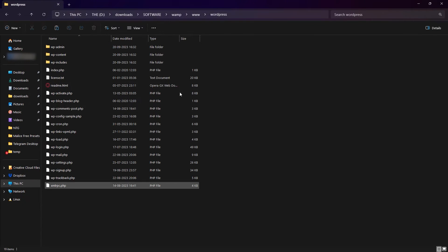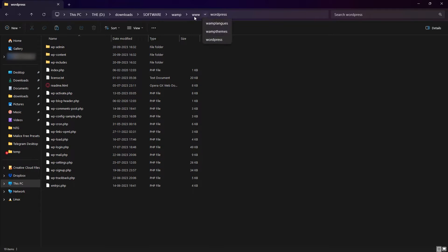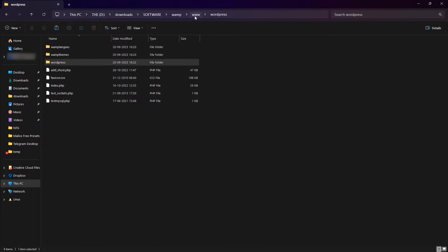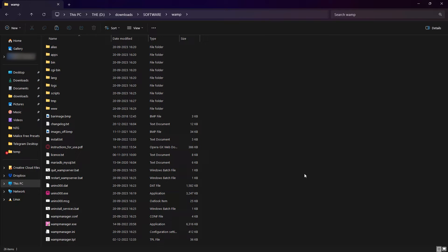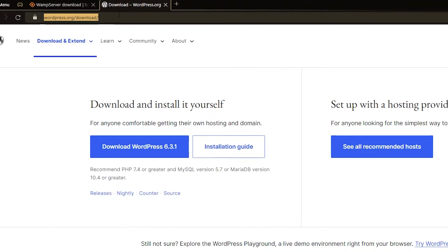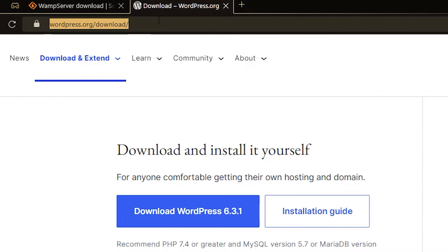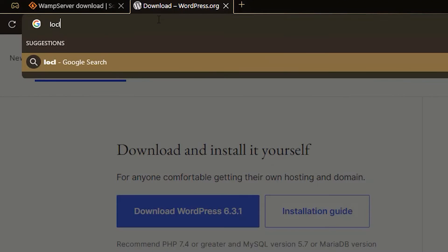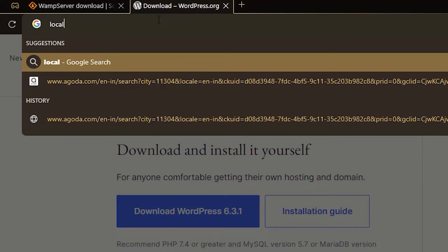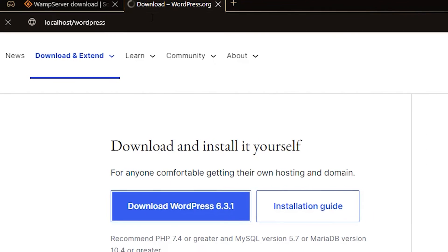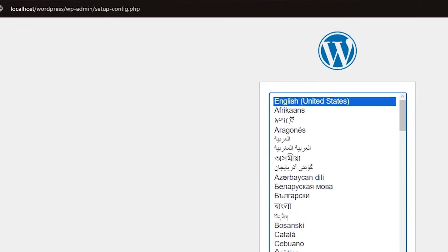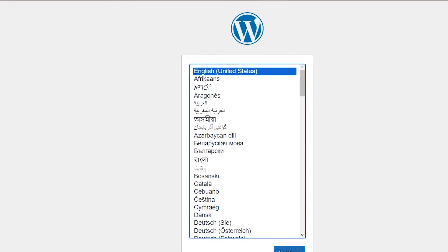And paste all the contents from the downloaded WordPress installation file. And there we go. We've copy-pasted all the contents from the WordPress installation file into our WAMP www server in this WordPress folder here. This is our WAMP installation folder. Now to continue with our process, go to your browser and type in localhost slash WordPress.